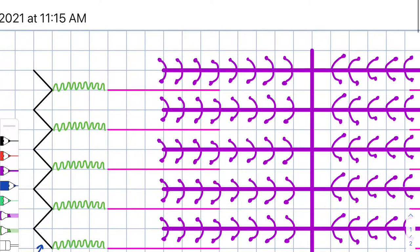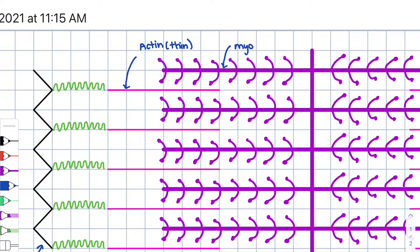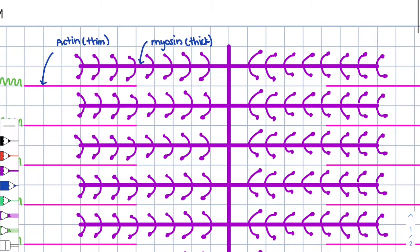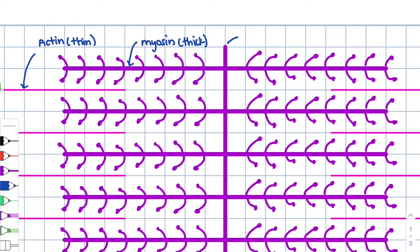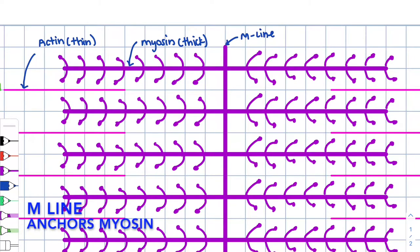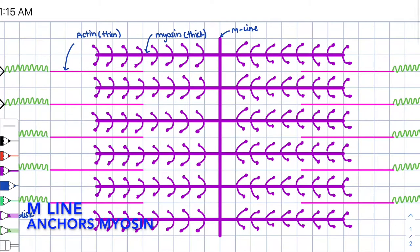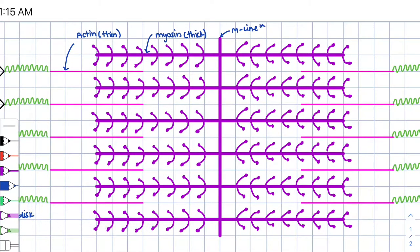Now let's identify some other structures. We also see that the pink structure represents your actin. Your actin is your thin filament. The purple represents your myosin, and the myosin is your thick filament. This structure is called the M-line, and the M-line is going to anchor only the myosin. So the M-line anchors the myosin.